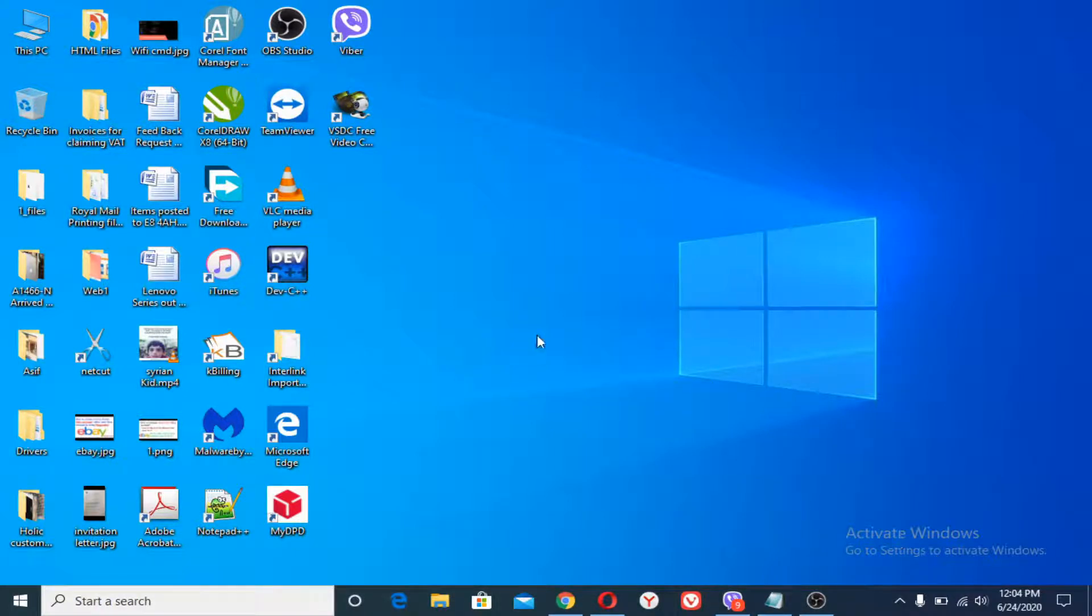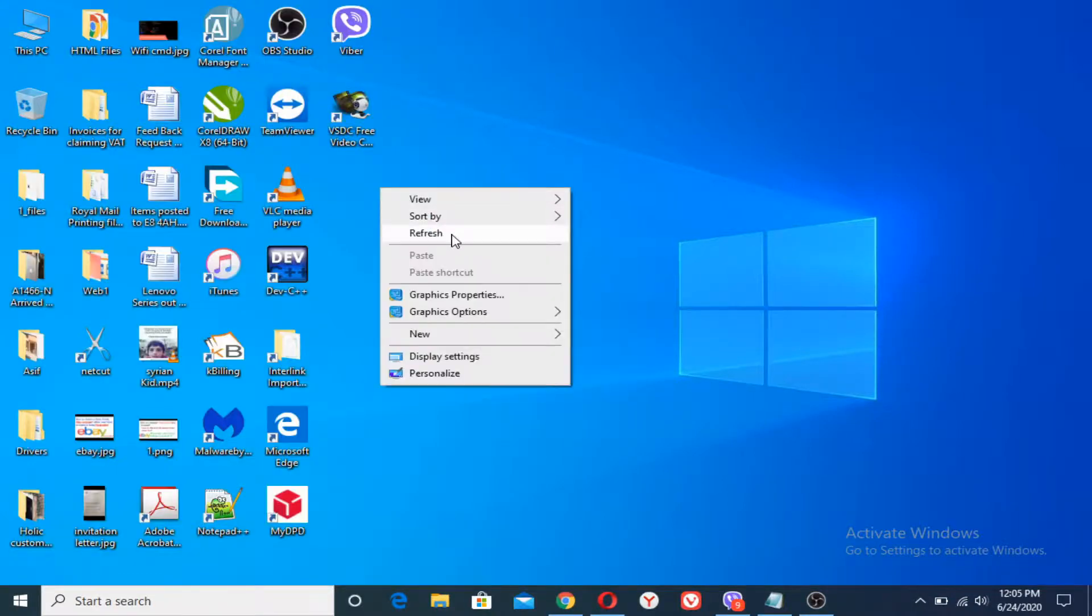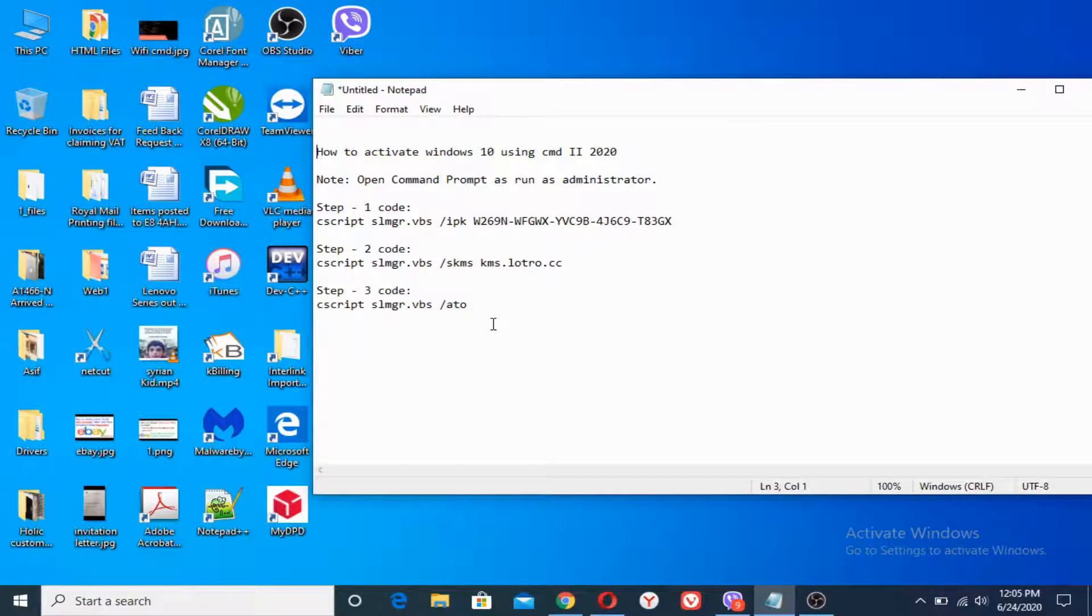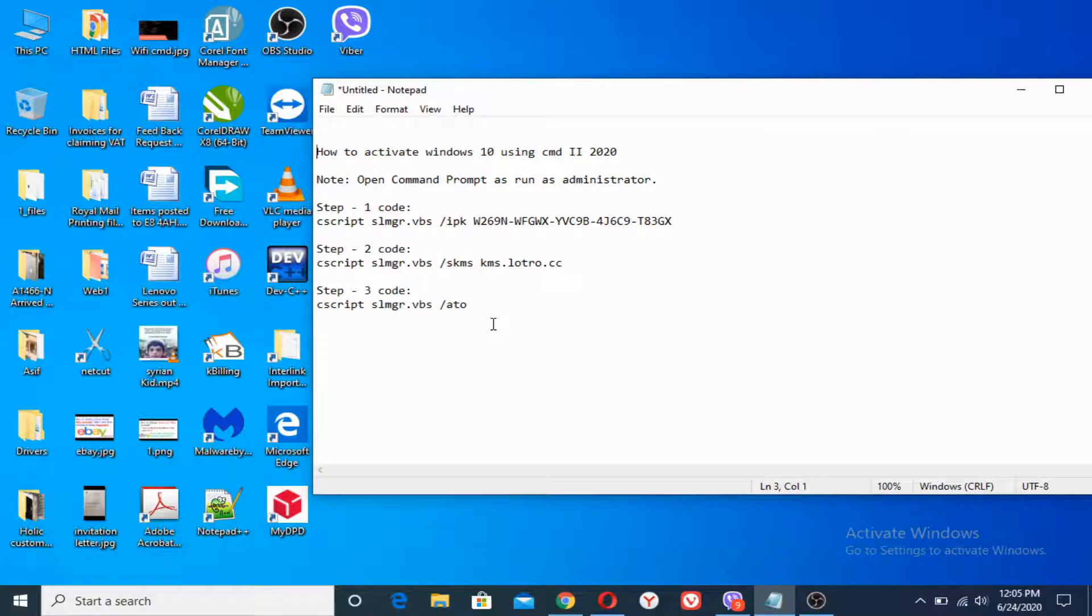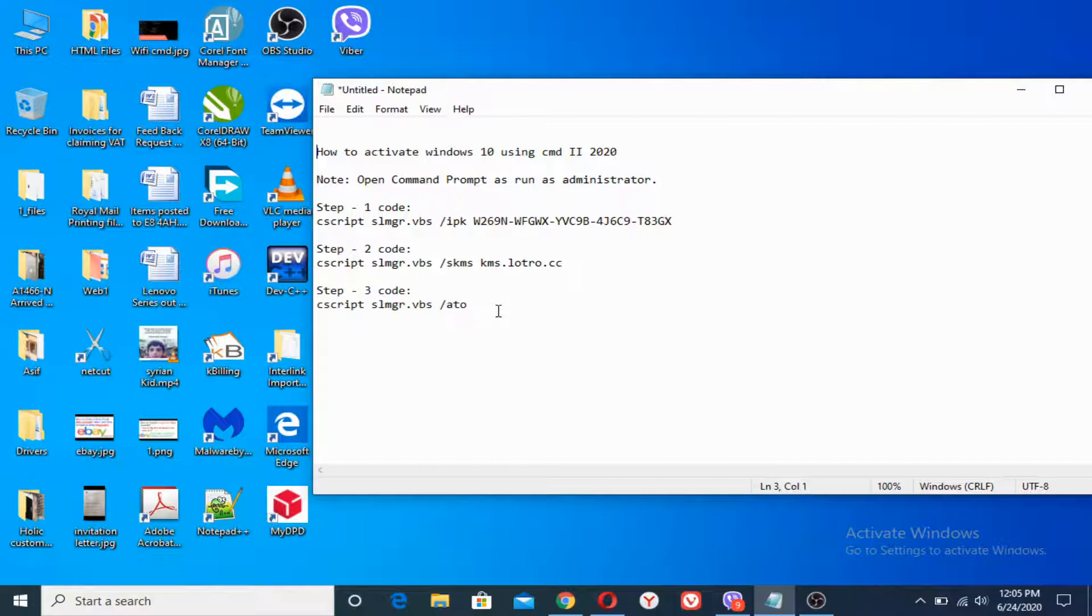So the method which I'm going to tell you is very new and genuine. We will be able to activate our Windows just within three steps. We just have to give these three prompts to command prompt and our Windows 10 will be automatically activated. Let me show it to you practically.